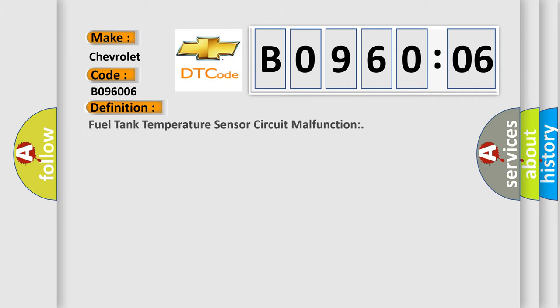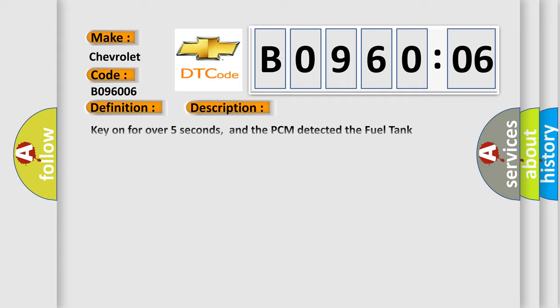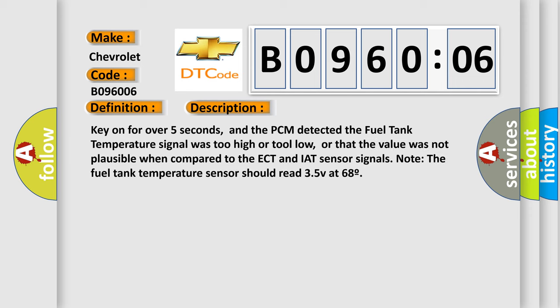What does the diagnostic trouble code B096006 interpret specifically for Chevrolet car manufacturers? The basic definition is: Fuel tank temperature sensor circuit malfunction.